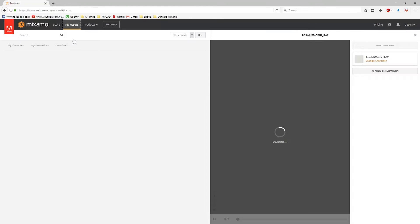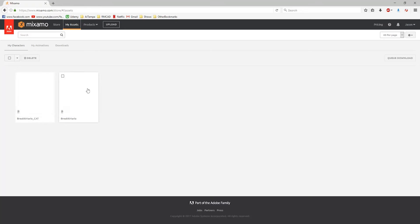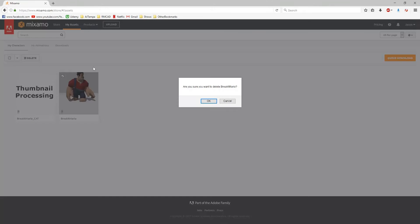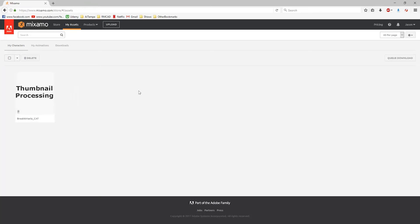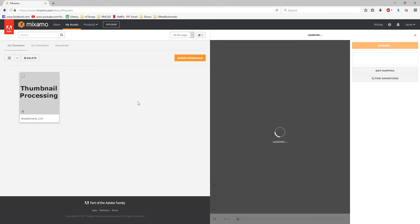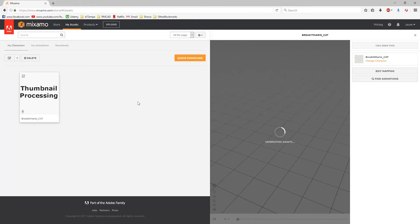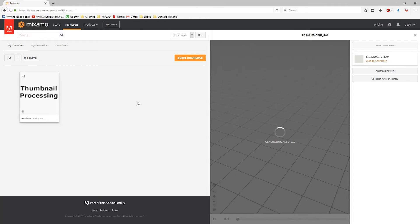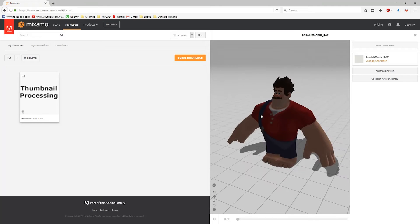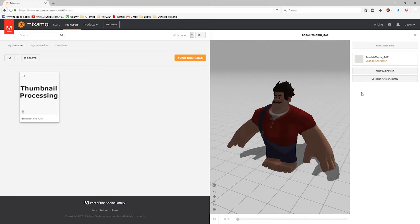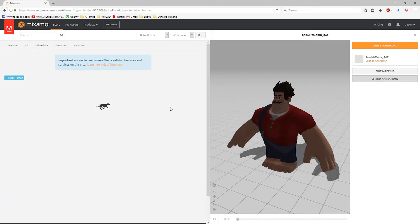If I go to My Assets, I've got Breakit Mario Cat. I'm going to go ahead and delete my old one there, just so it does not use that in any of the animations. Because nothing's going to make you more angry than setting up all the animations you want for your character and then finding out that you set it up for the wrong one. Currently there are no animations, so I'm just going to say Find Animations.